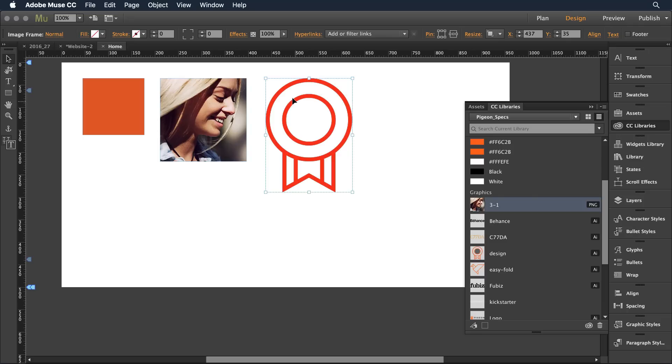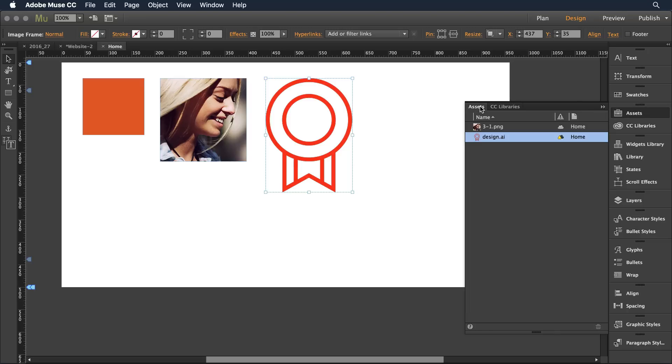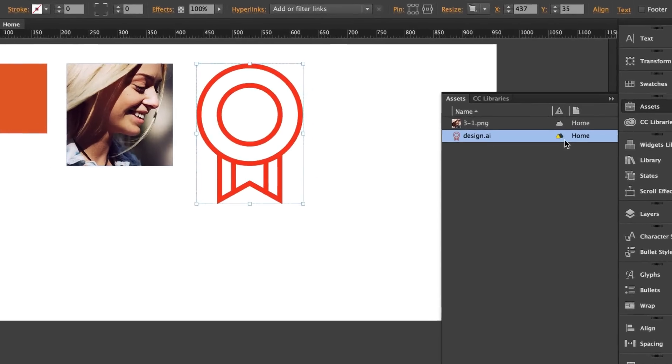So if I were to open up this document again I would get an alert that some of the assets have changed. I can also come over to the assets panel tab and I notice I've got two assets one of which has been changed.